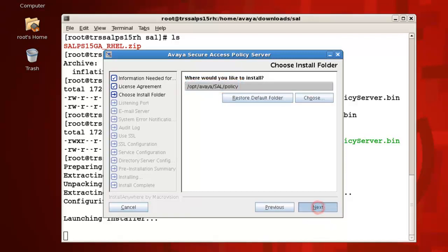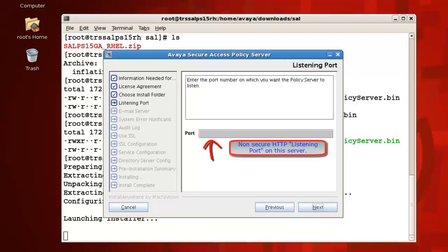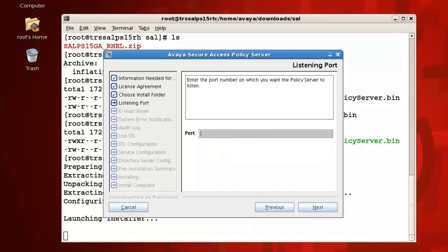For the listening port, type the number of the HTTP listening port on this computer. This is the non-secure port through which you can access your policy server web interface. Avaya recommends that you use port 8080, however this is not a requirement. I'll enter 8080 here for mine, then press next.